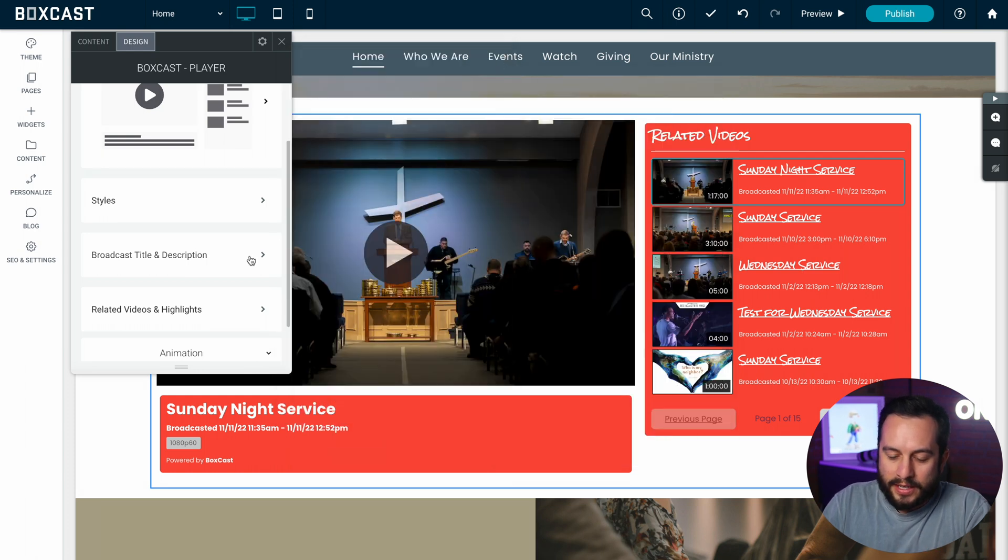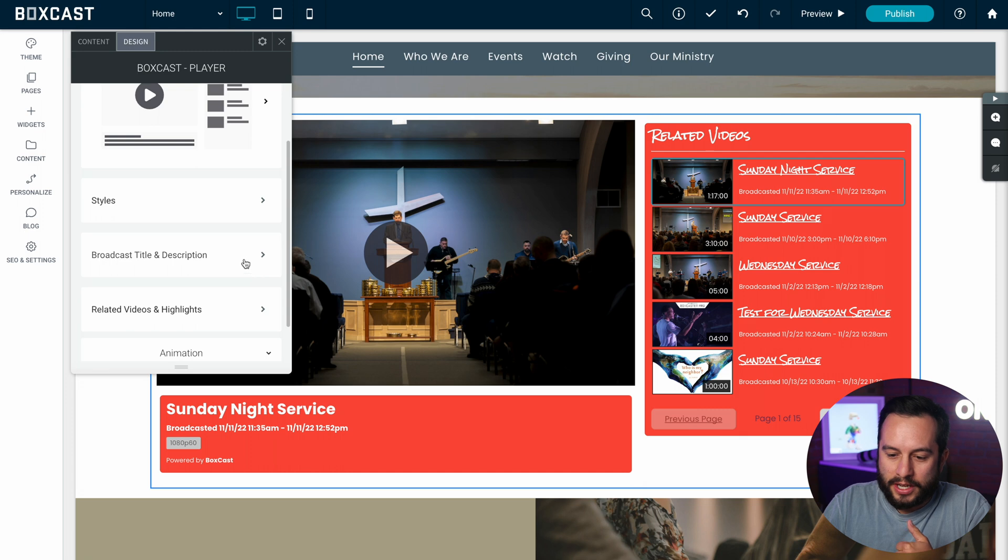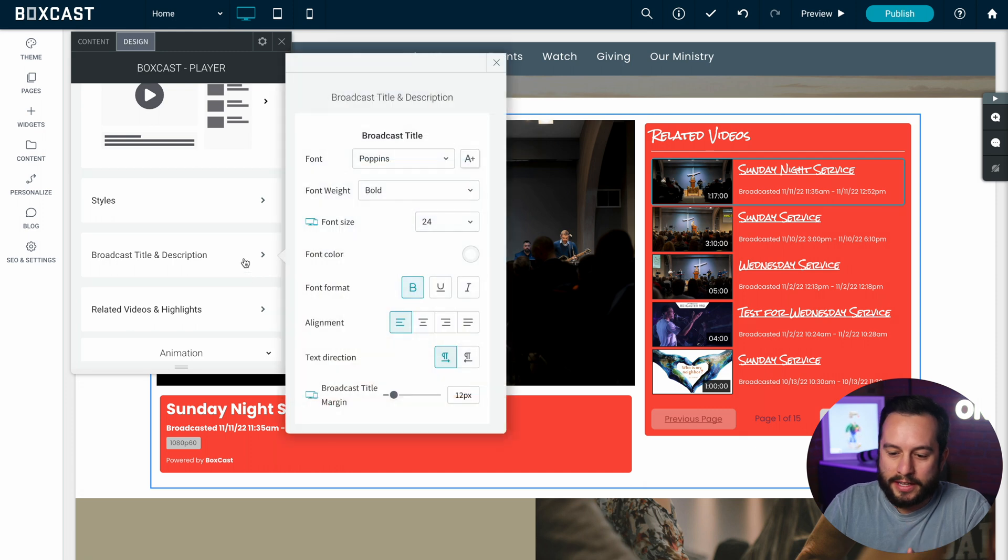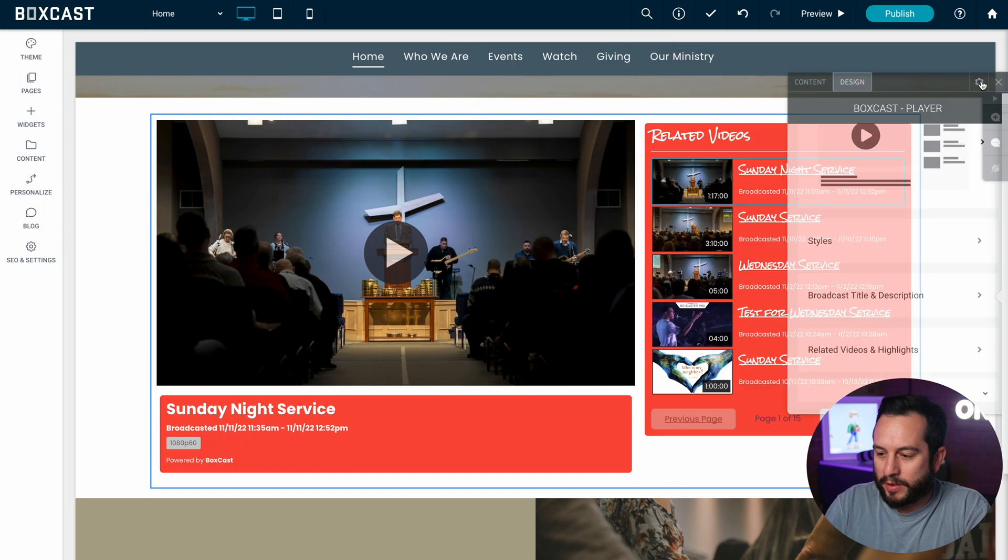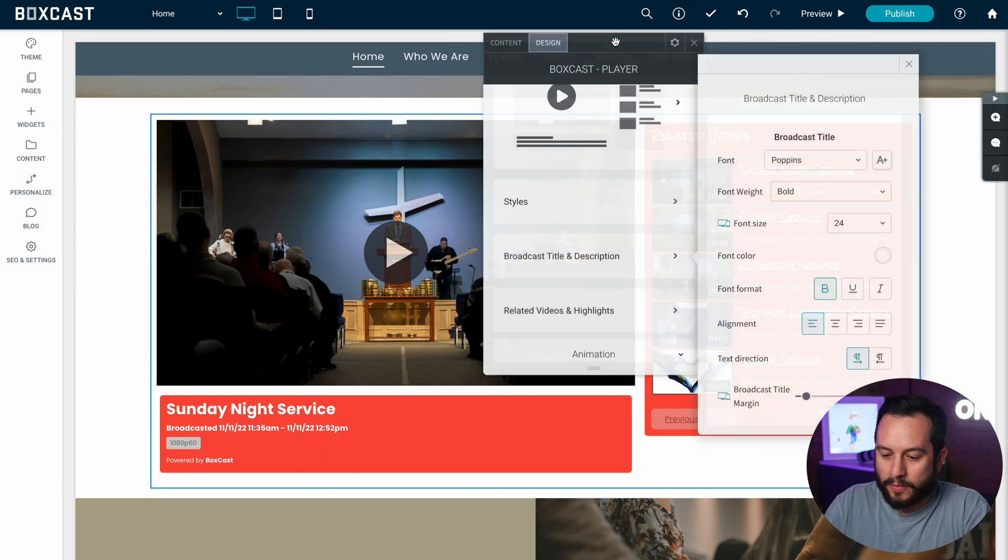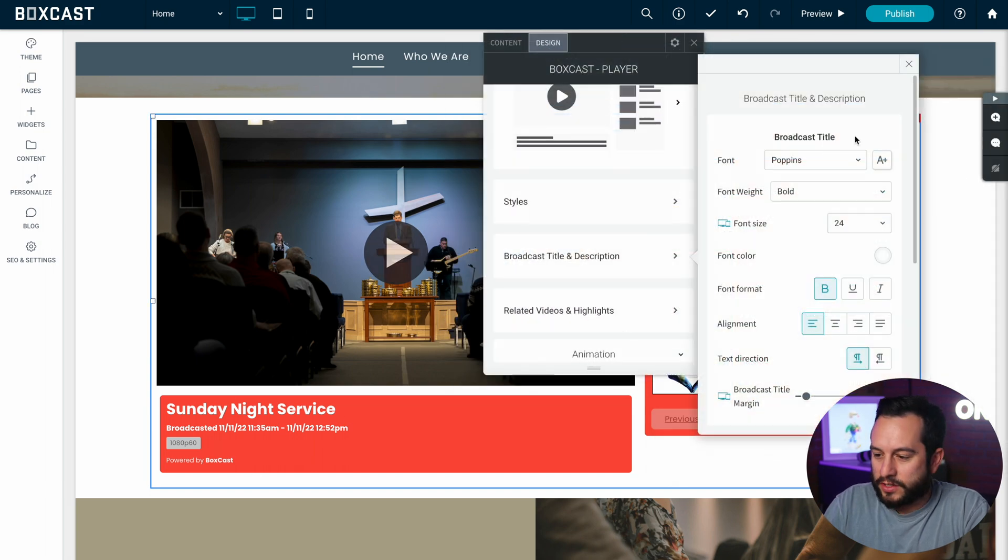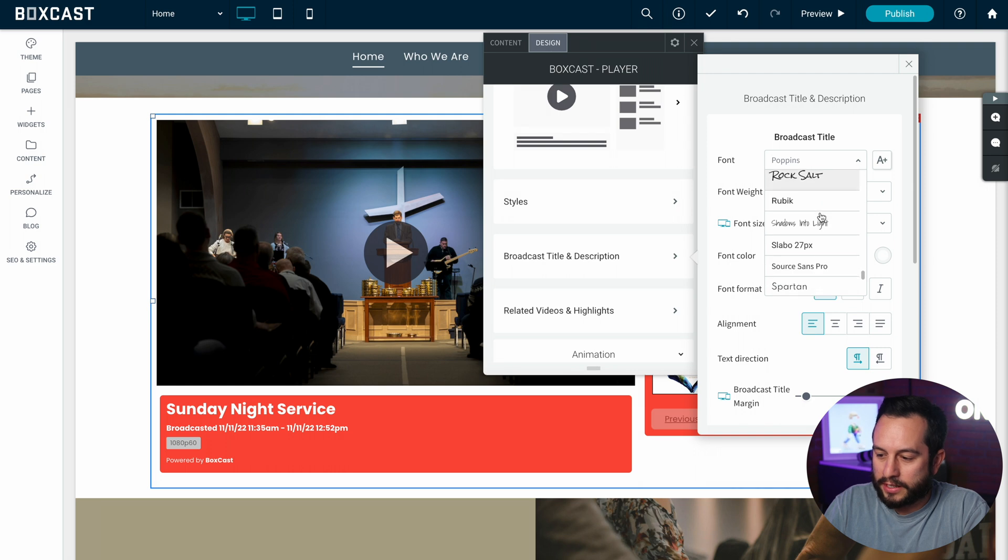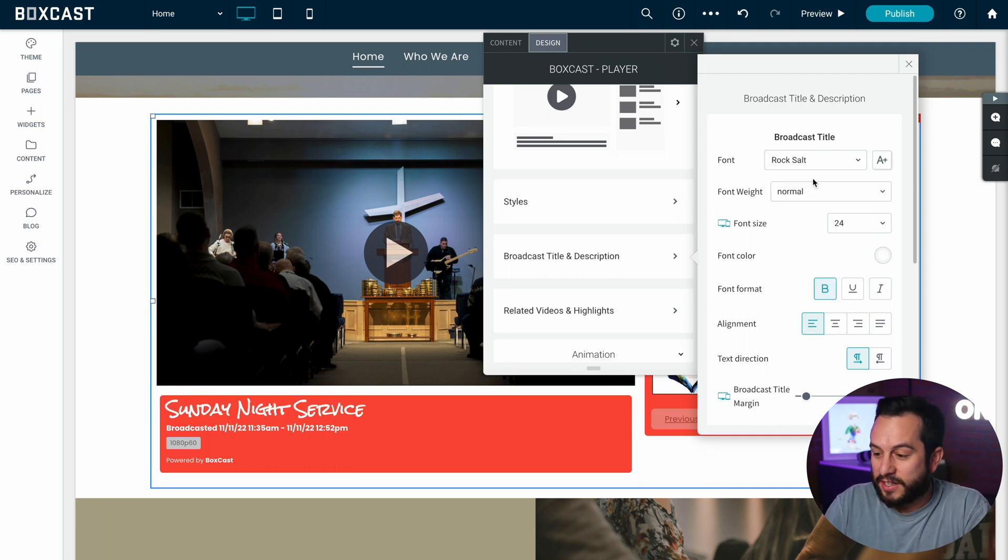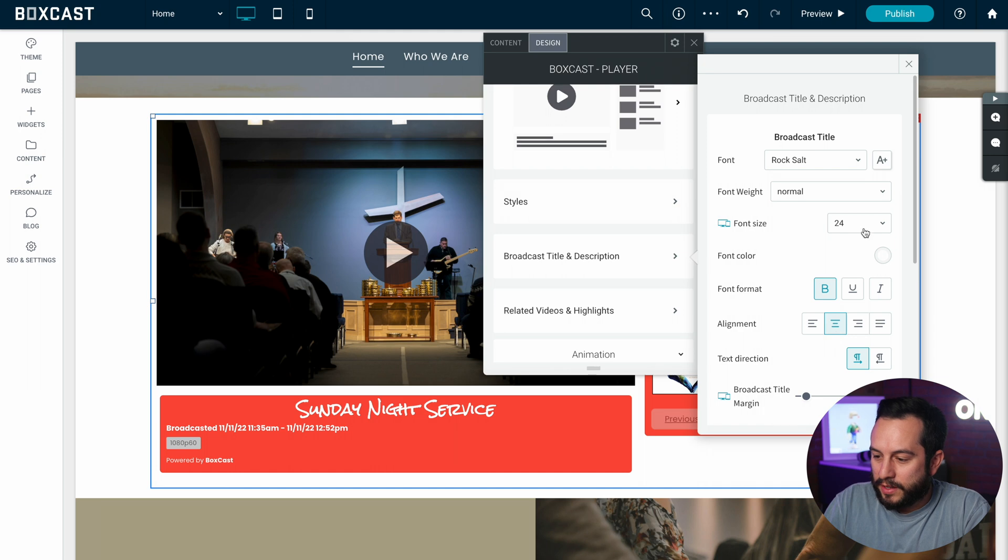And then now I can actually change the broadcast title and description or basically change the fonts. As you can see I'm going to move my design player over and you'll see it says Sunday night service here. I can change this to whatever font I would like. I actually do kind of like the rock salt font and I'm going to move it towards the middle and make it a little bit bigger.